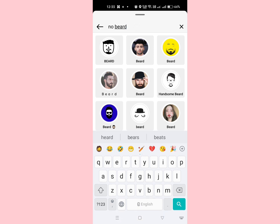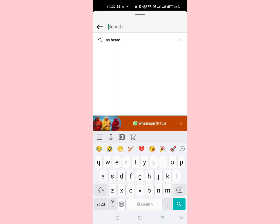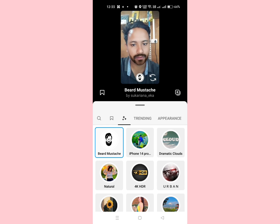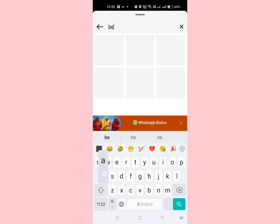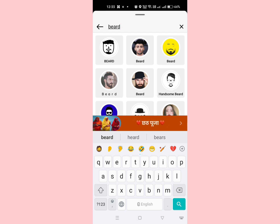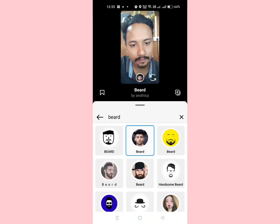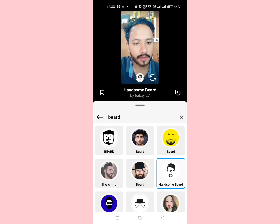In this search bar, you have to search for 'beard' and here you can see we get lots of filters. Just click on it. So this is how you can get beard filter on Instagram. Thanks for watching.